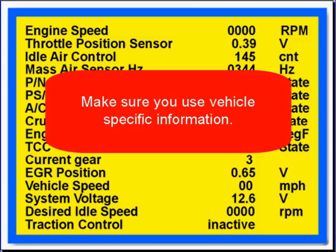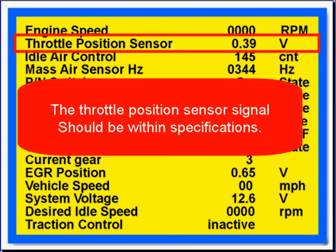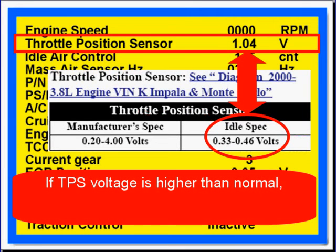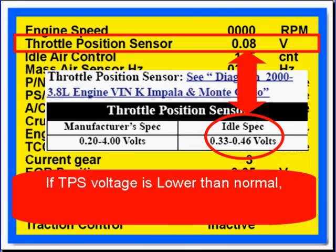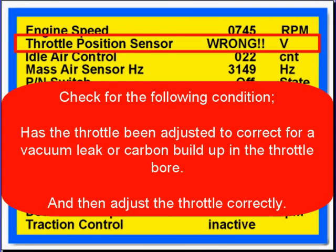Throttle is a great indicator for idle conditions. The throttle position sensor signal should be within specifications. If the TPS voltage is higher than normal or lower than normal, check for the following conditions.